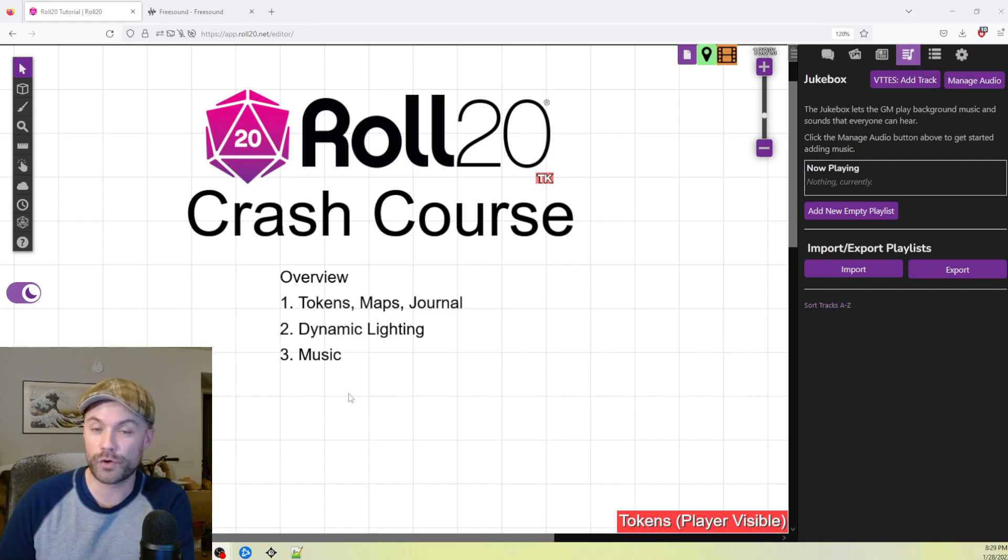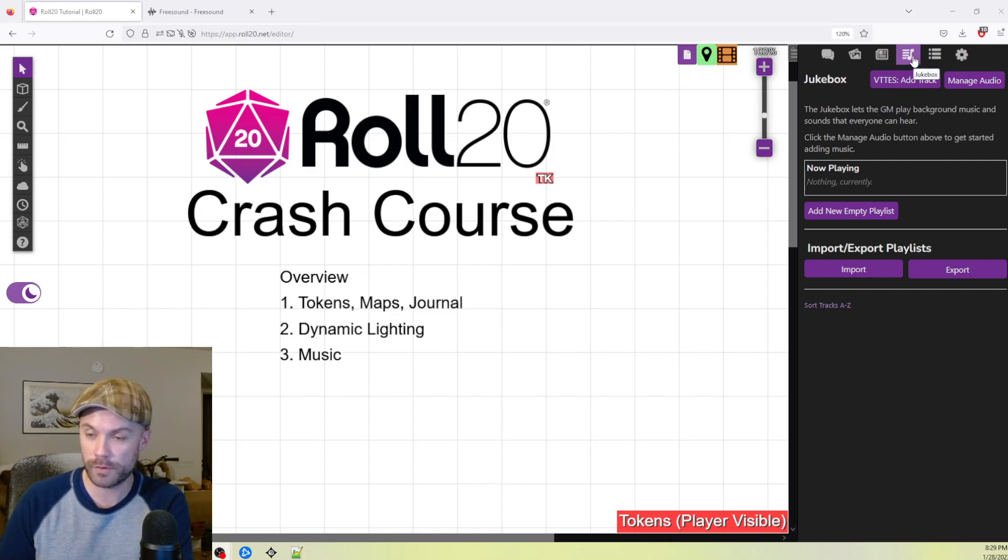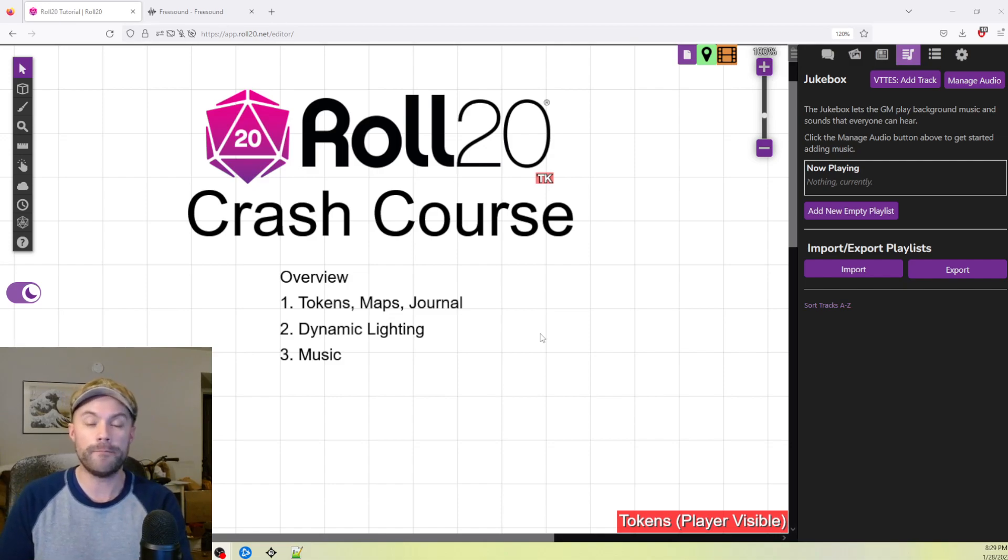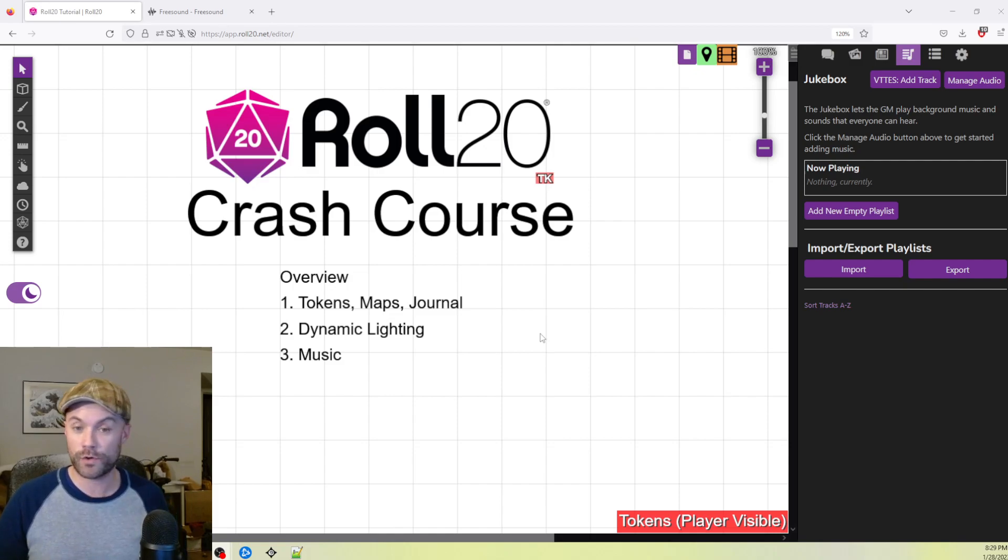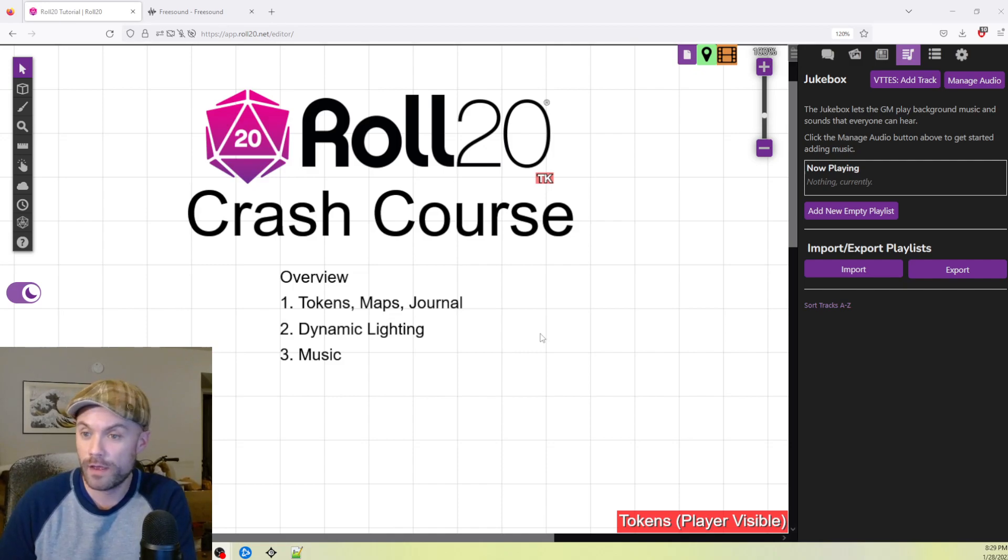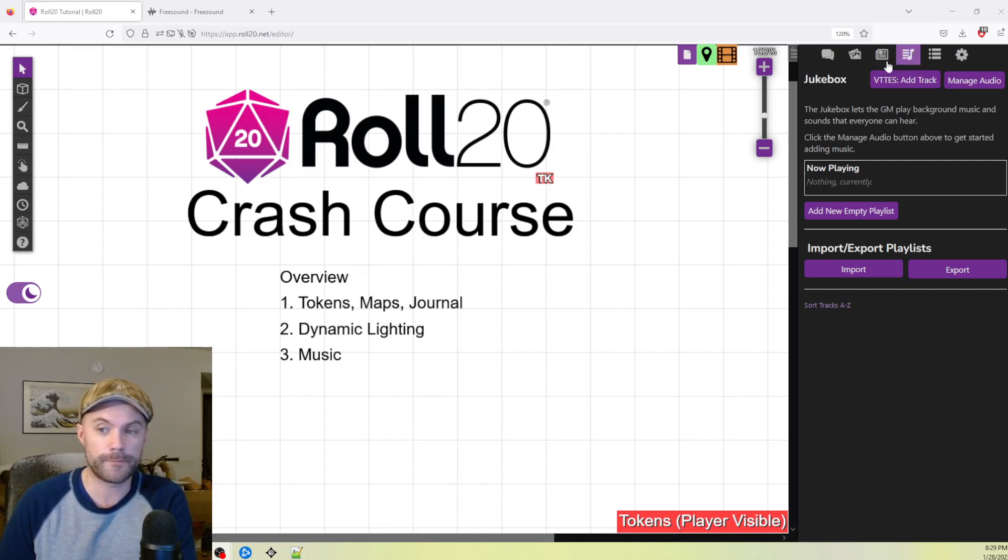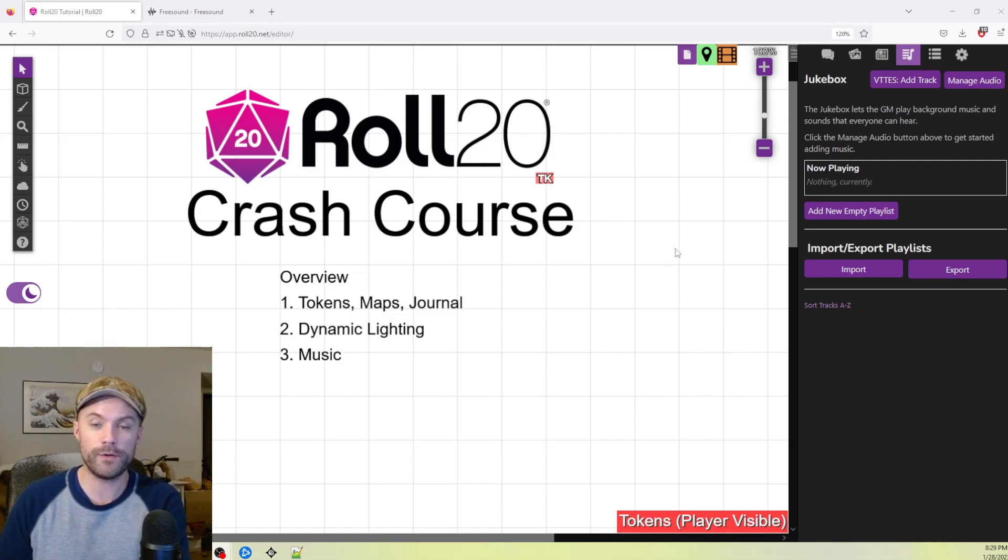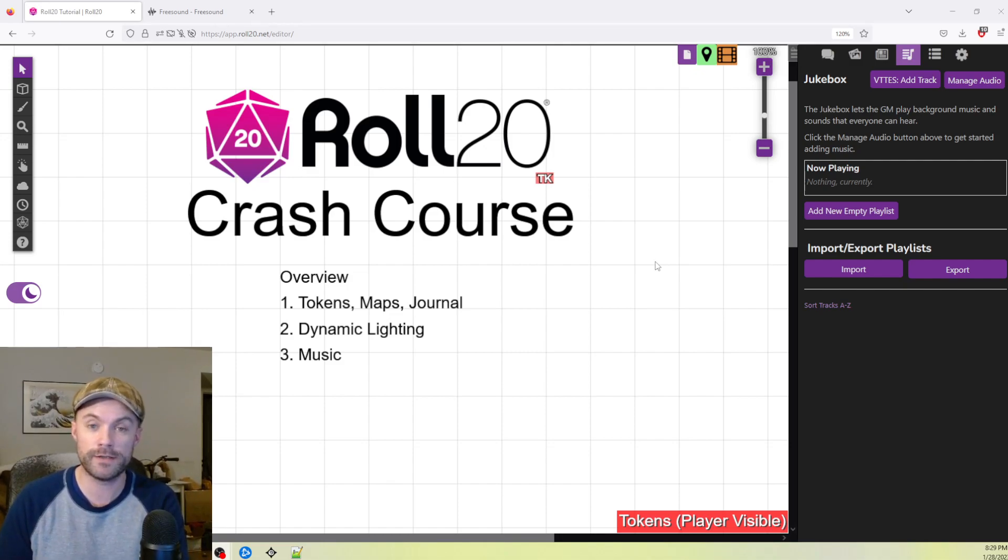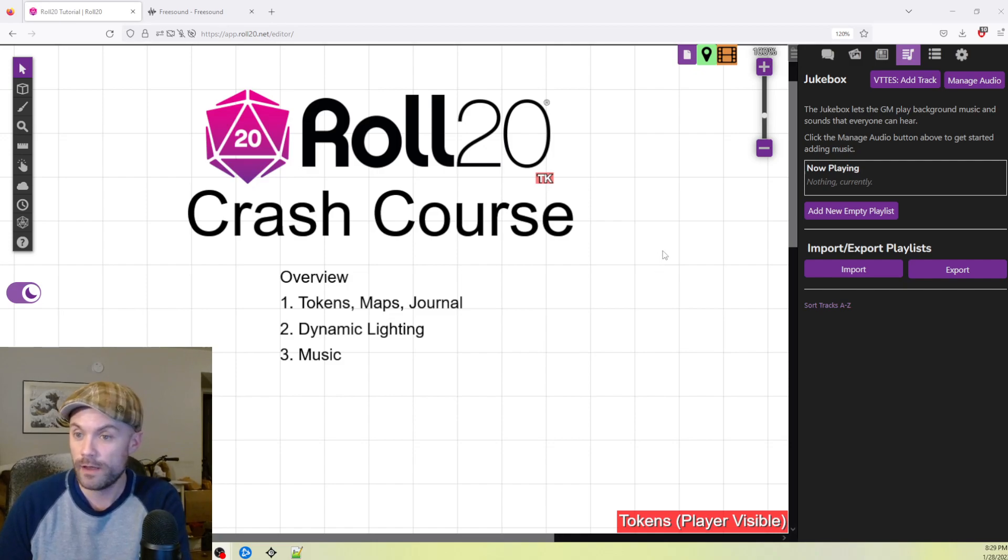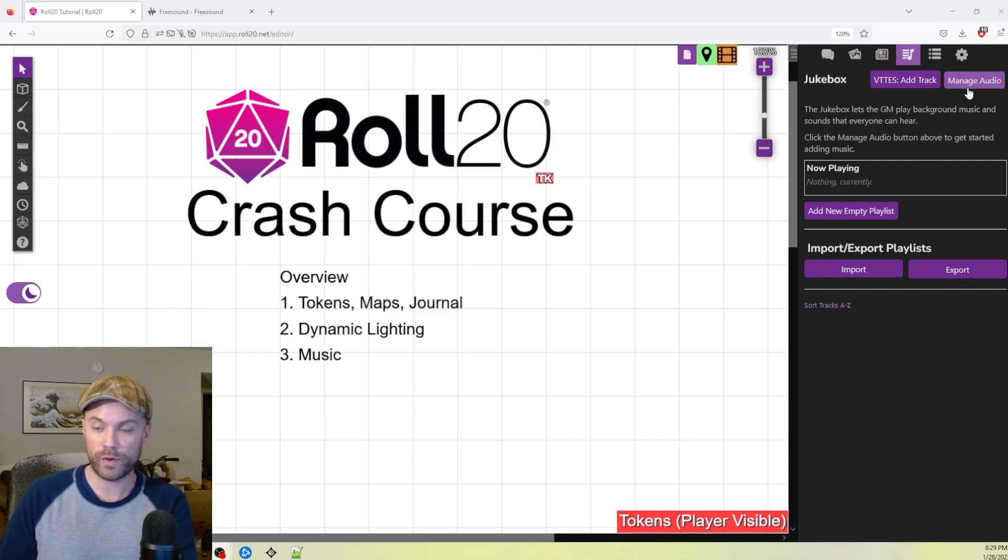This will probably be the shortest video of the three, but we're talking about adding music to your campaign with the jukebox tab. There are obviously a bunch of different ways to add music to your game. If you're running it on Discord, there's tools on Discord to do that. Obviously, mine might look a little different than yours. I am using the VTT Enhancement Suite plugin for Firefox. But we're not going to be looking at this today, we're just looking at the built-in native Roll20 features.